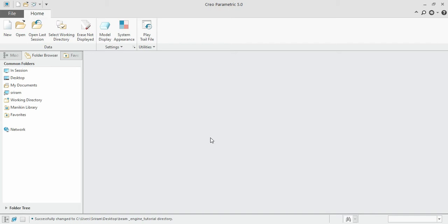Hello guys, welcome to the new section. In this section we are going to assemble the parts which we have created earlier in the previous section. Totally we have created nine parts and we are going to assemble those nine parts one by one such that it forms a complete working model.